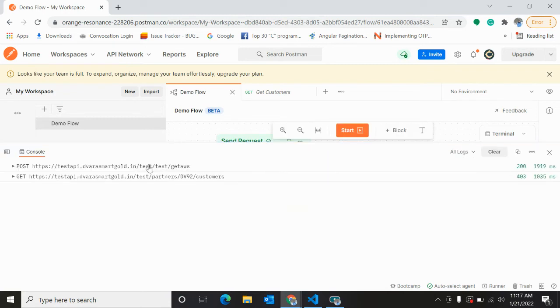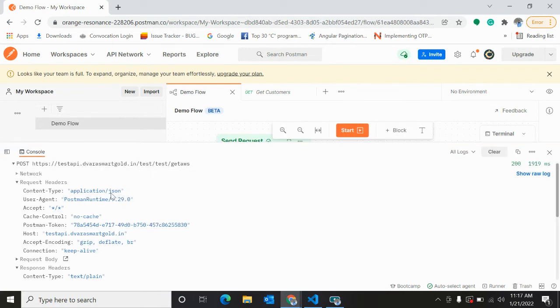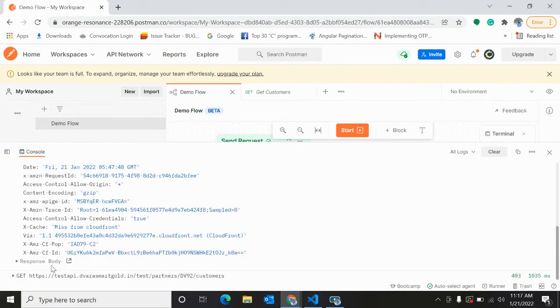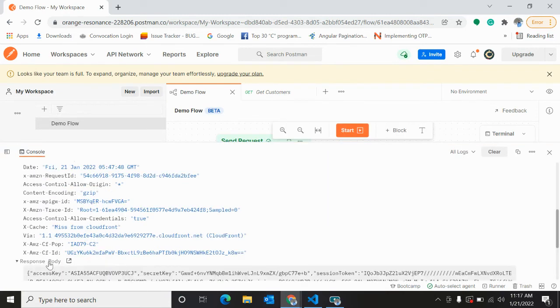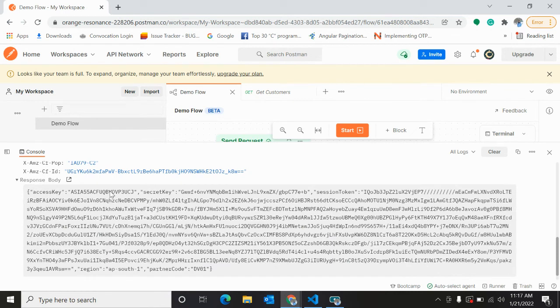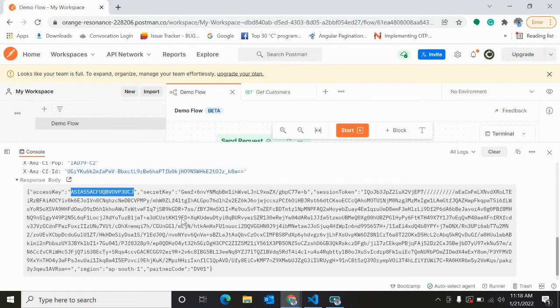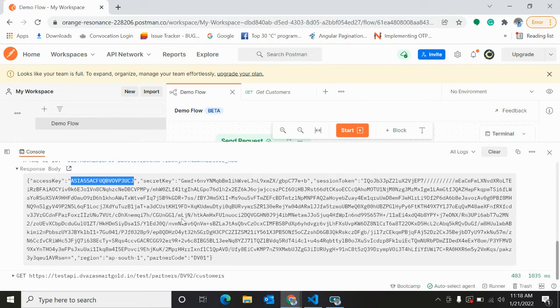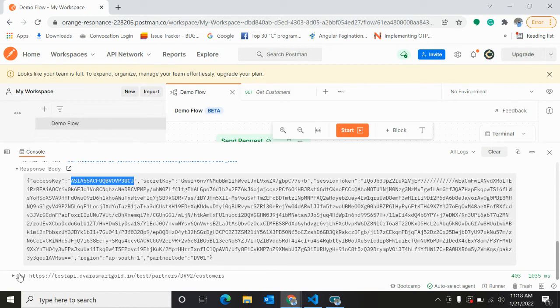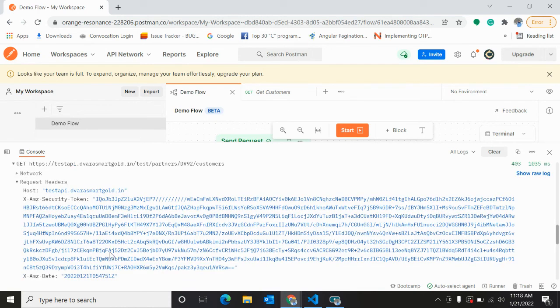See, this is AWS access key. So here we are getting access key, this is the secret key, and this should be passed in the authorization header of the second request because that's what we have done. We will test for access key - this is Asia 3U CD. Copy this. Now we will check here.